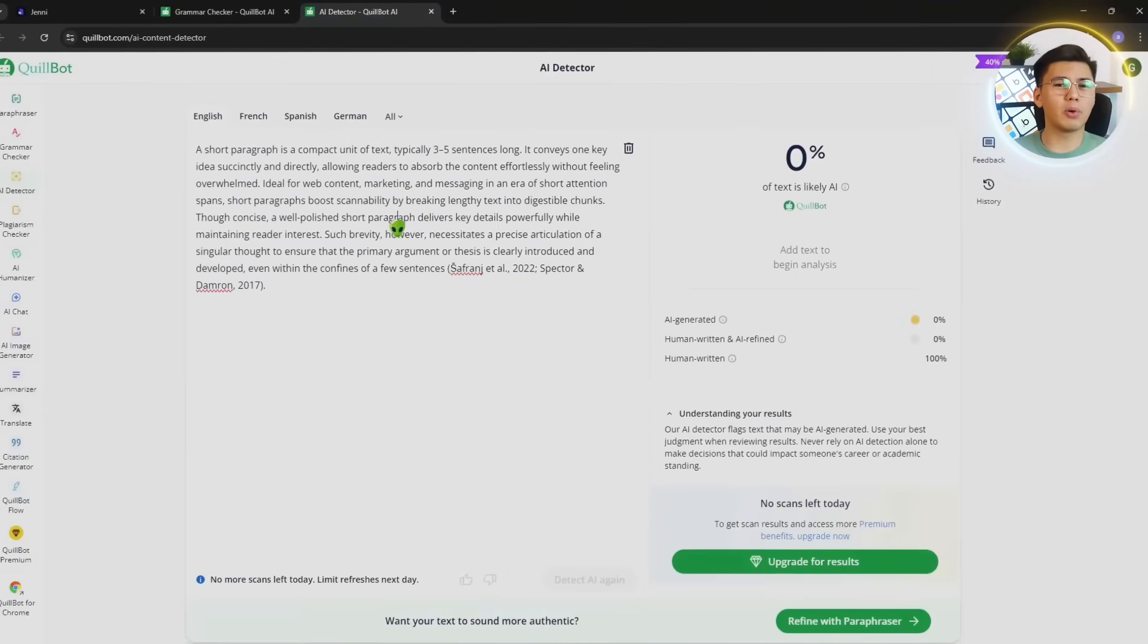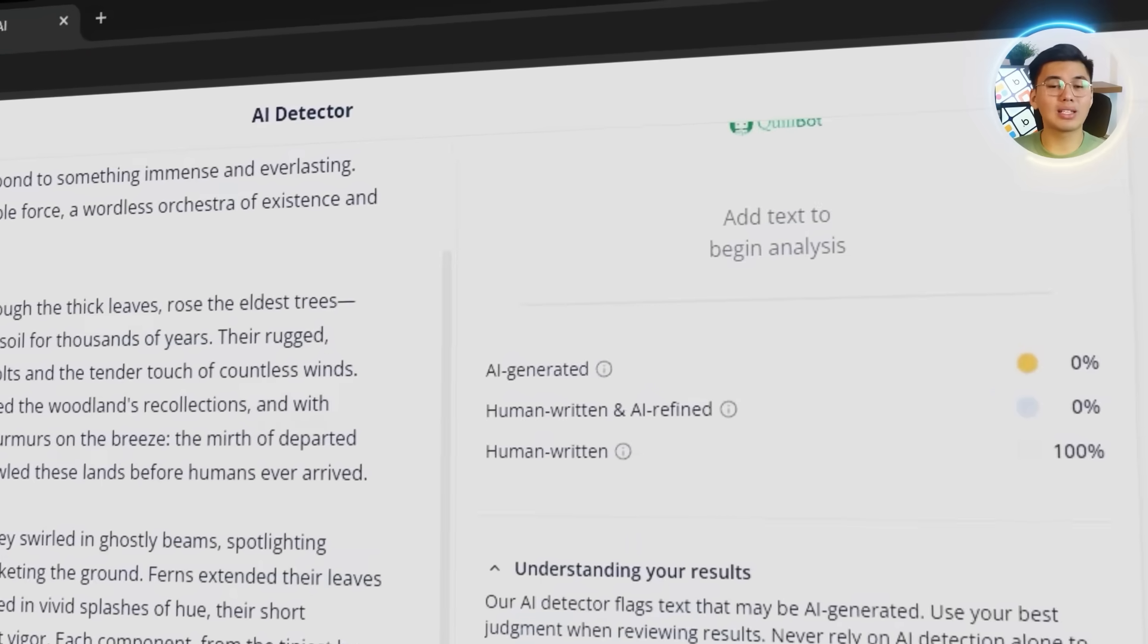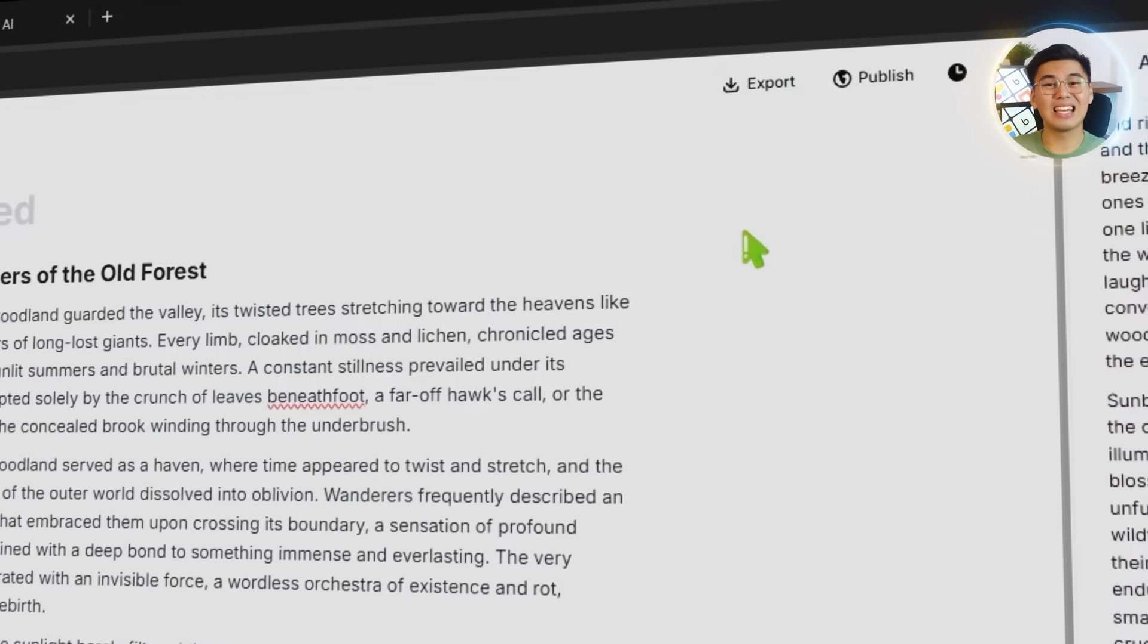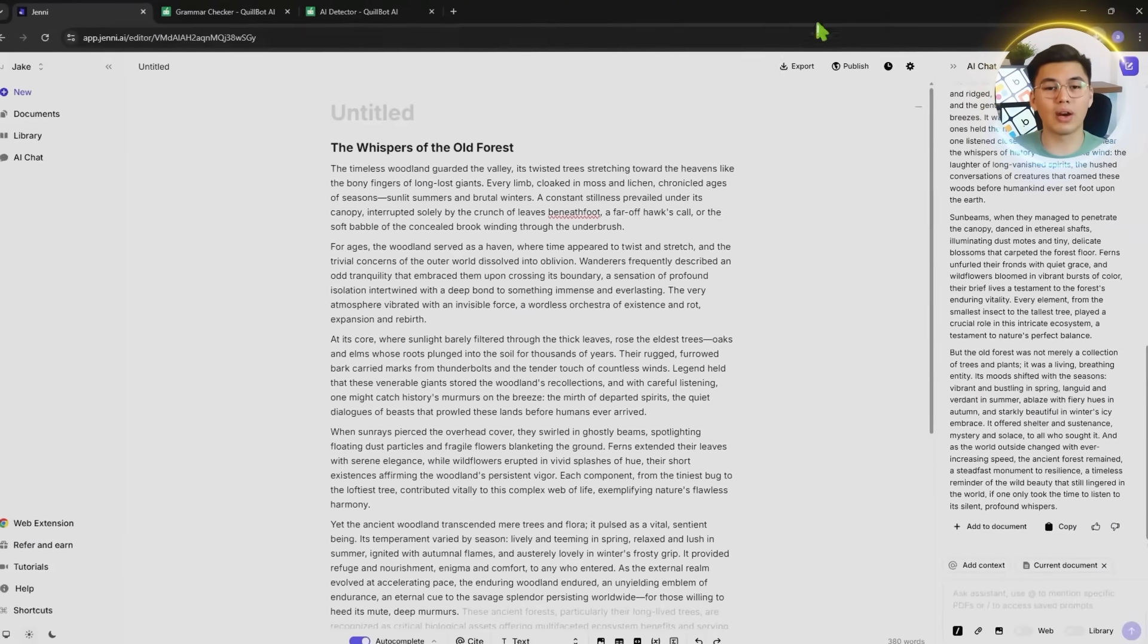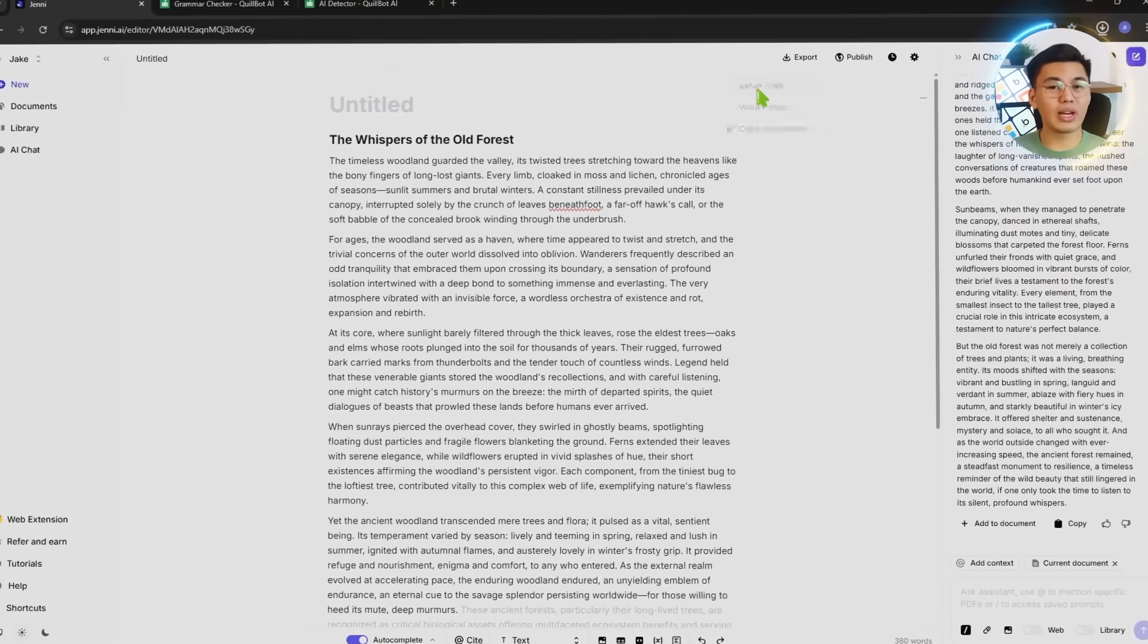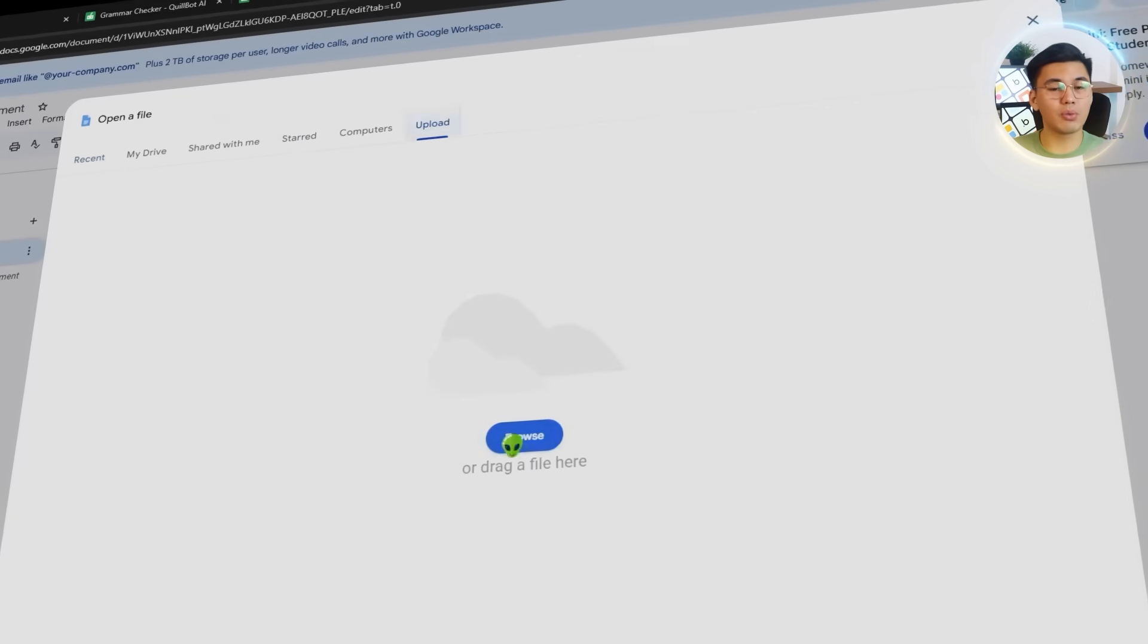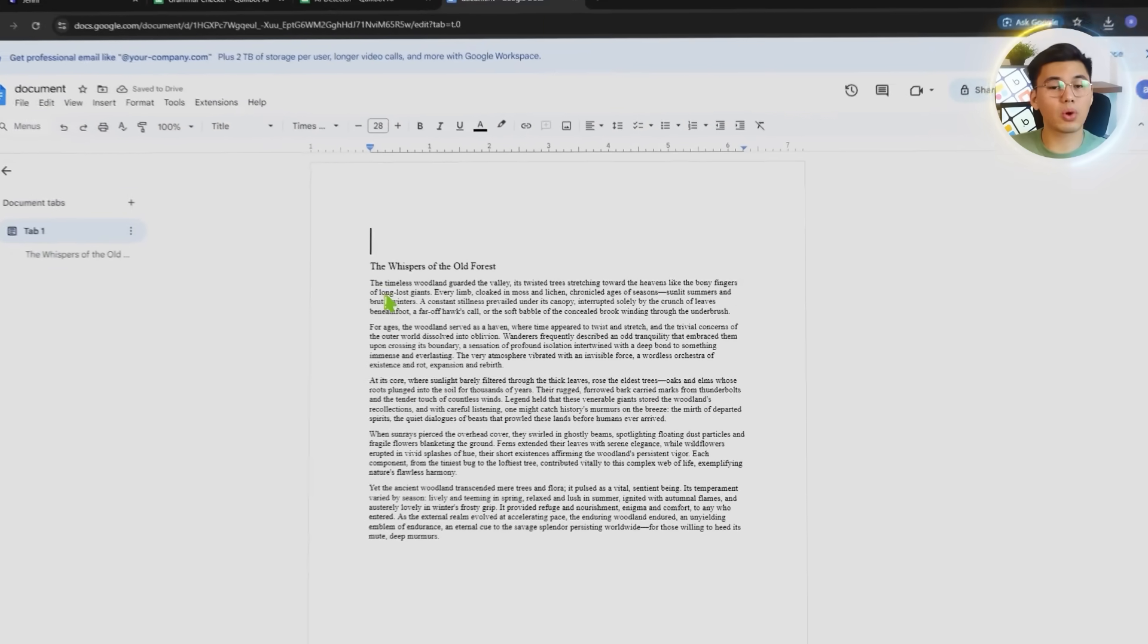Whether you're building a full report, rewriting an article, or assembling academic work, everything you refine stays neatly formatted and easy to move into your final workspace. It ties the workflow together and shows how effortlessly you can move your refined writing into whatever project you're working on next.